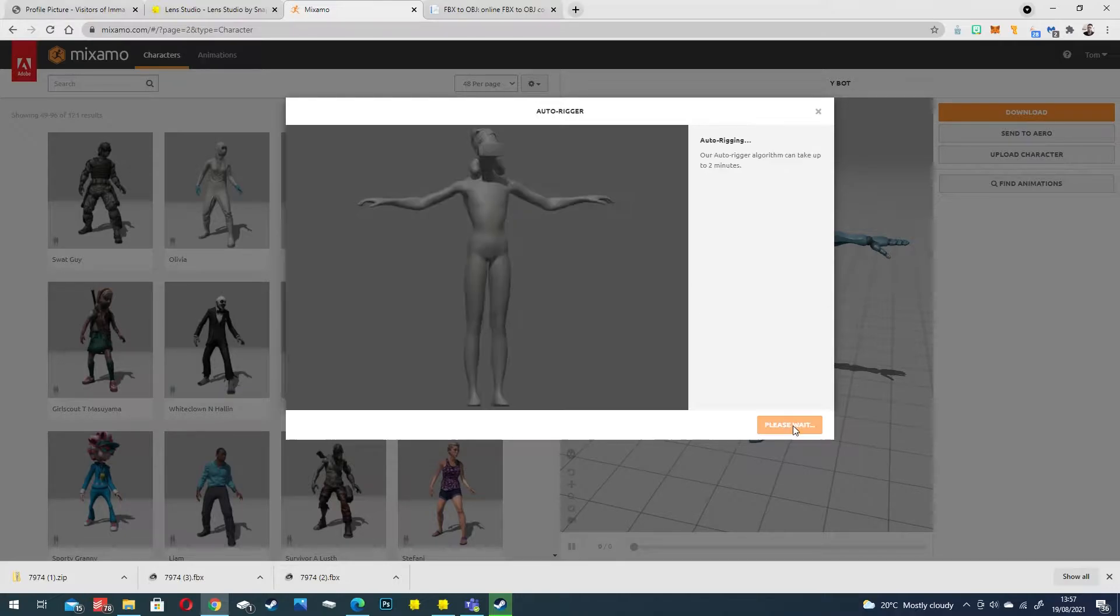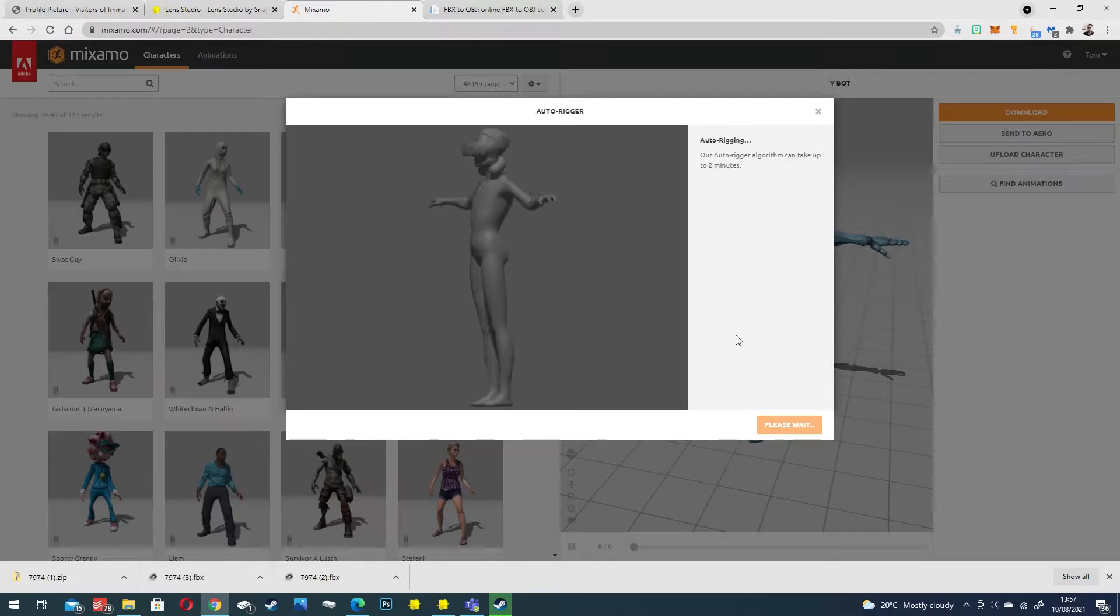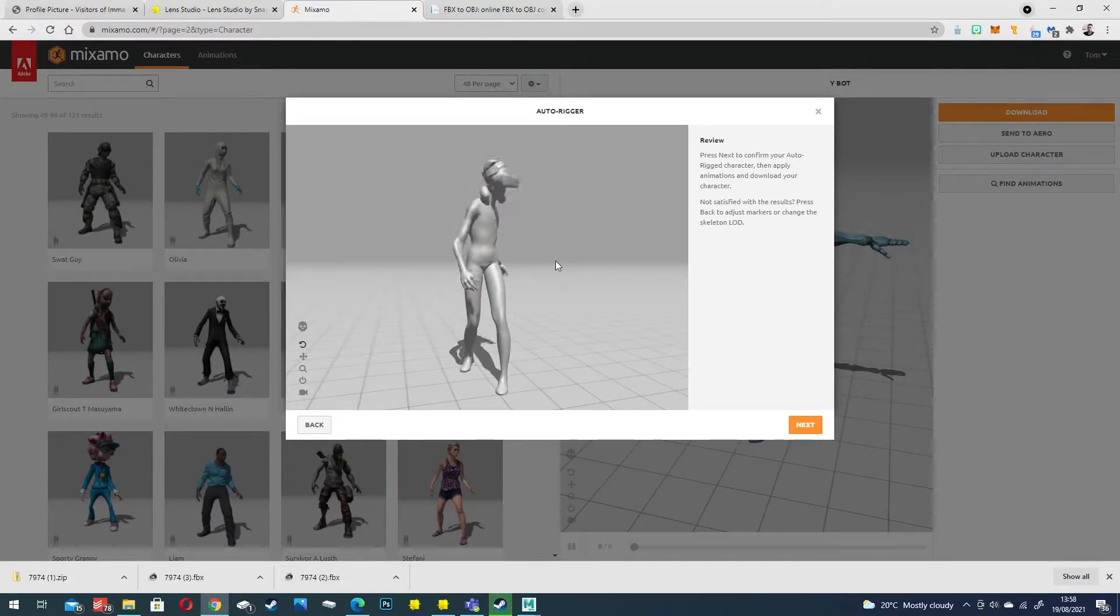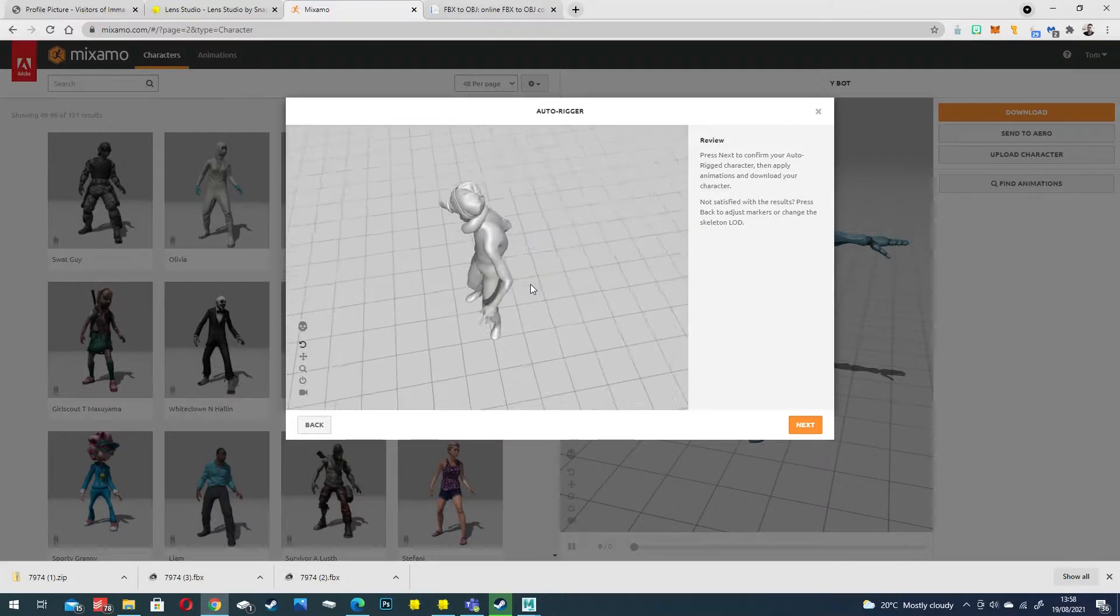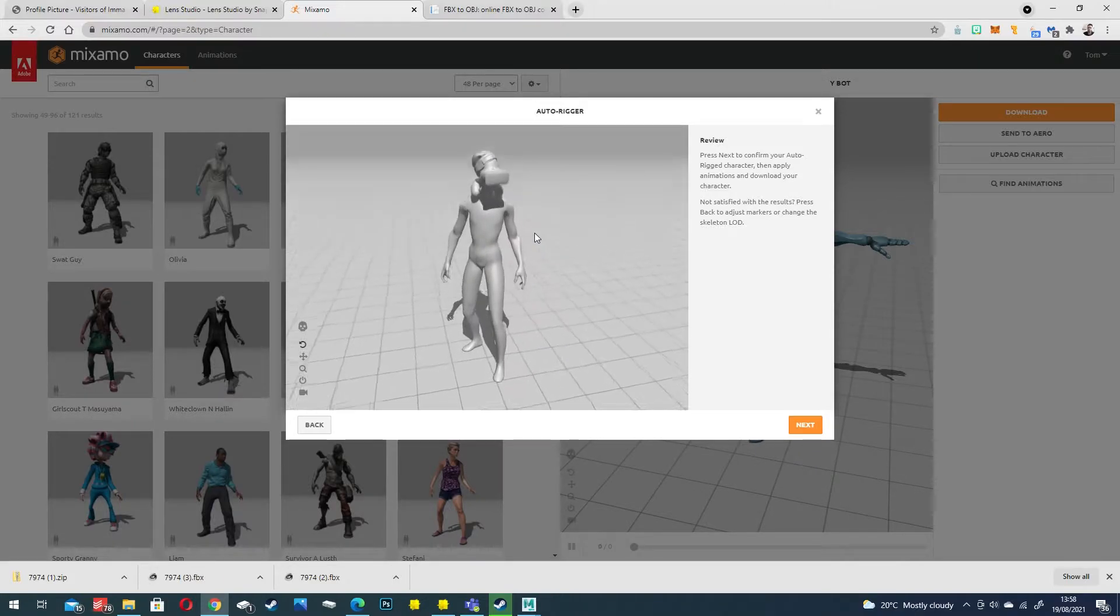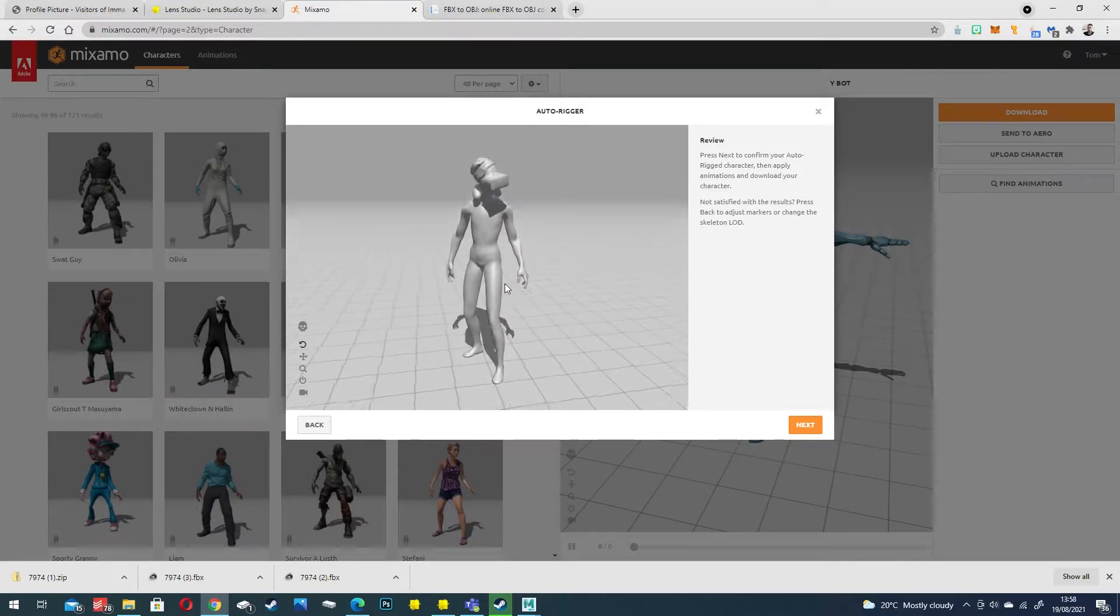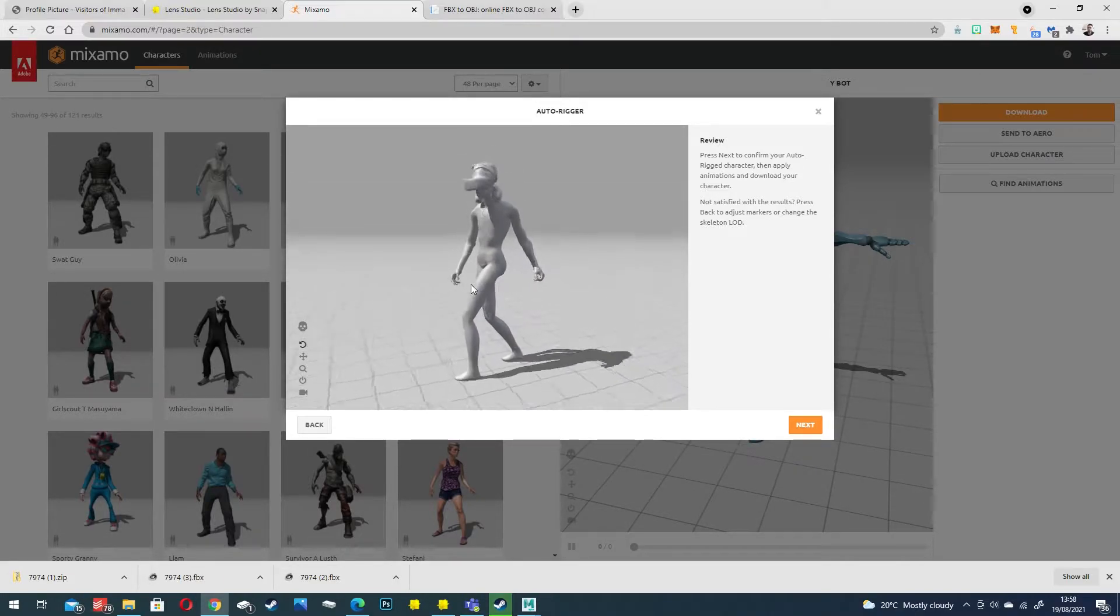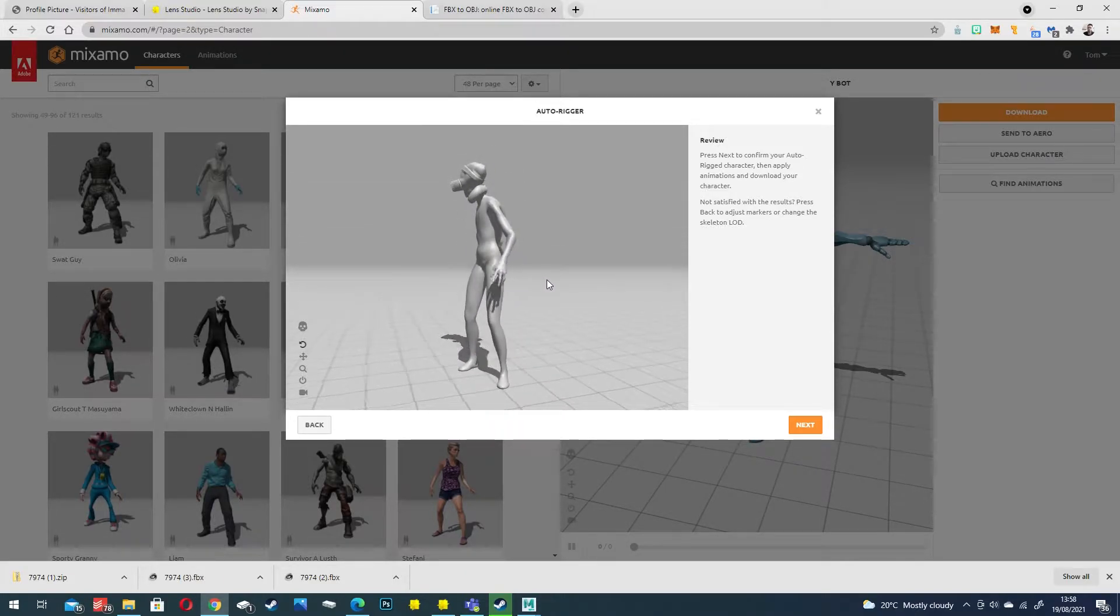Click next and it will process. Once Mixamo has finished you will see this animated character which gives us a great idea of how it's going to look.